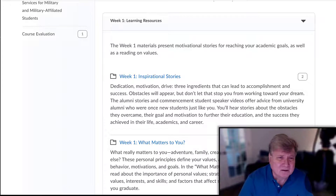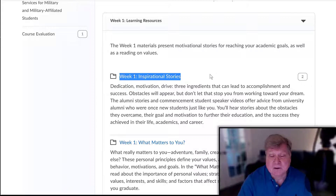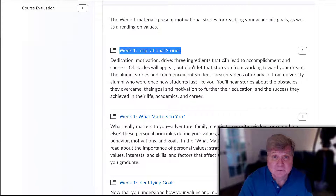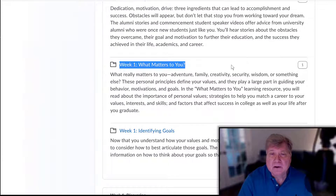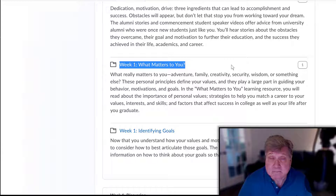I recommend going through the learning resources — read, watch, and study — because these materials really do help you do a good job on each assignment. First you're going to listen to some inspirational stories; they're very good. The one by the student graduation speaker I highly recommend — she's really fun and inspirational. Then there's 'Week One: What Matters to You,' covering videos and readings on finding your core motivations, core interests, and core skills.